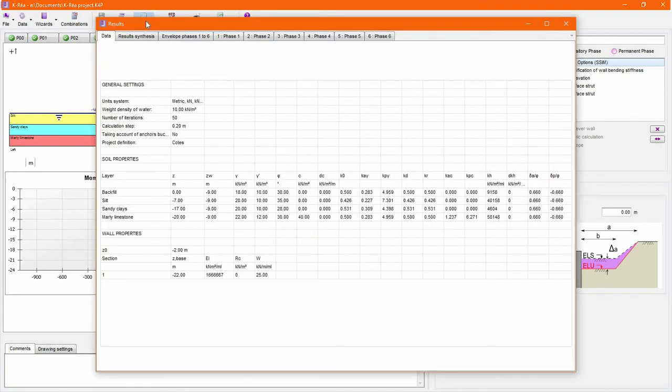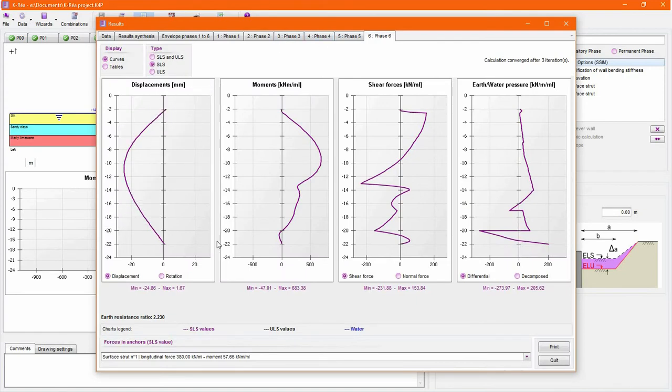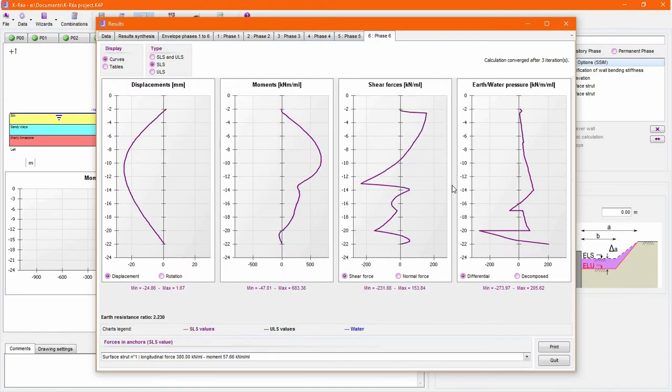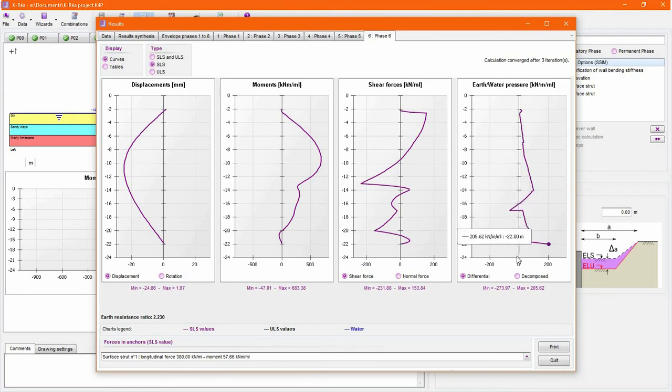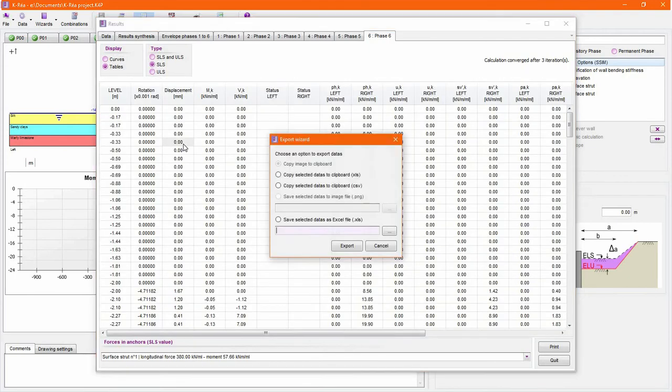For all phases of the project, review results as curves for displacements, bending moments, shear and normal forces, and earth-water pressure diagrams. This information is available as tables and easily exportable for post-processing as a spreadsheet.